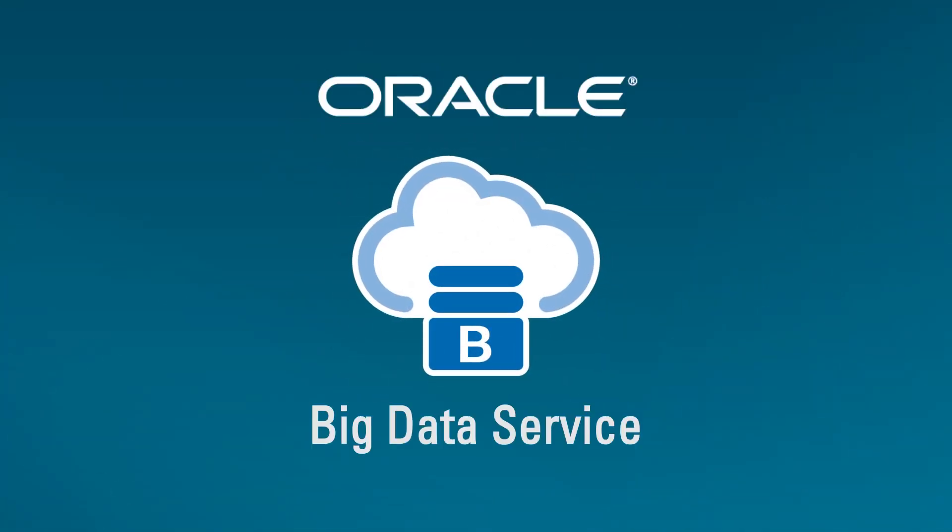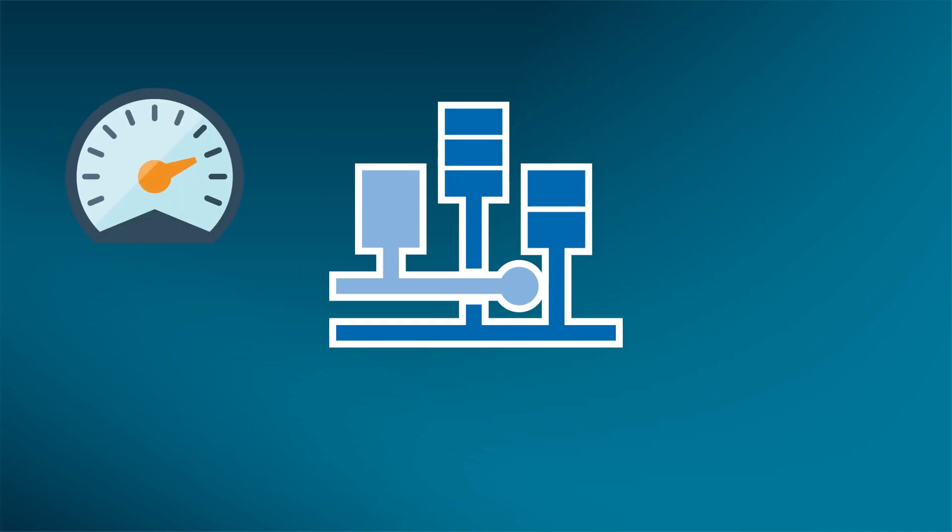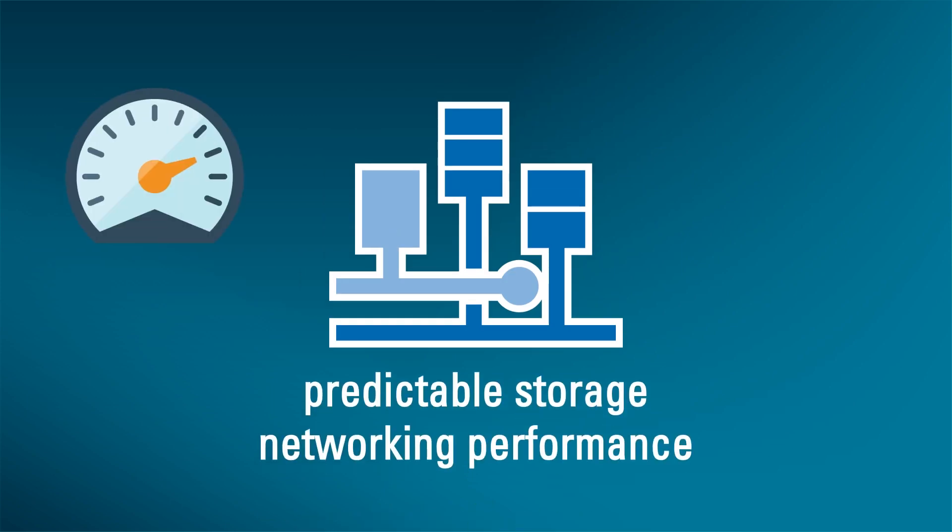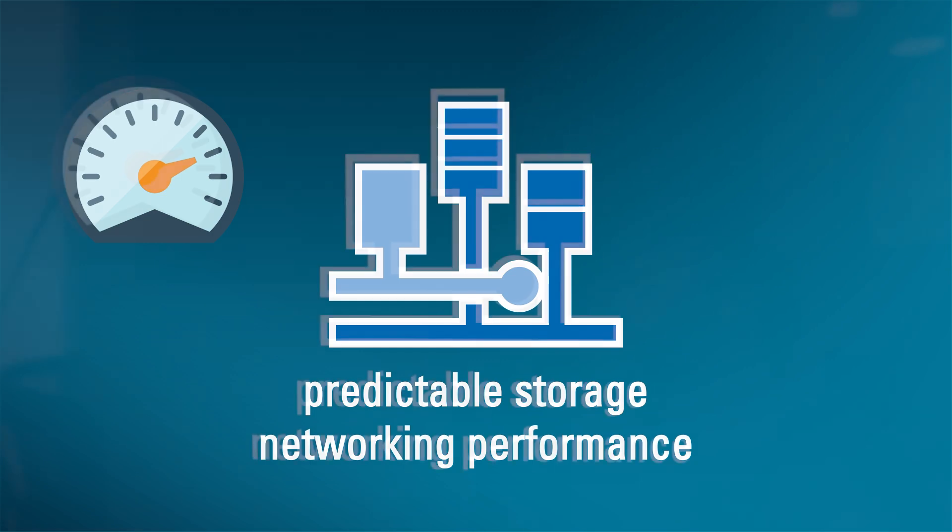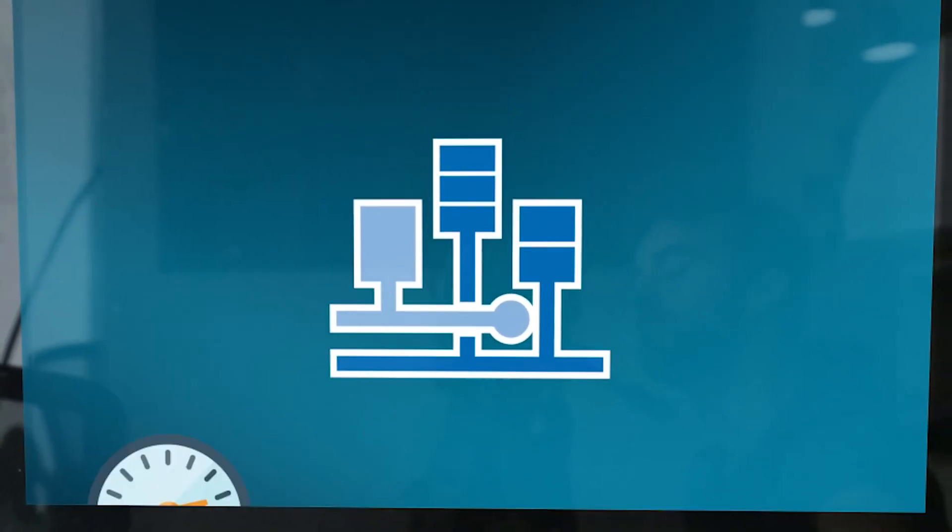Oracle Big Data Service gives you high performance. Oracle Cloud Infrastructure's fast, predictable storage and networking performance. A range of compute shapes plus dedicated bare metal shapes give you maximum agility.